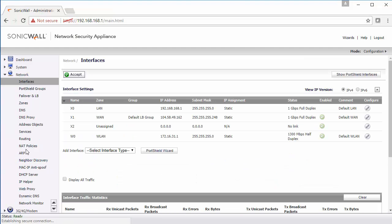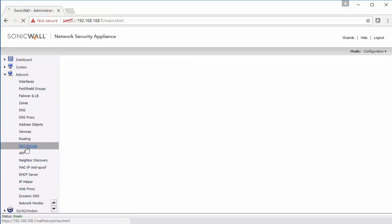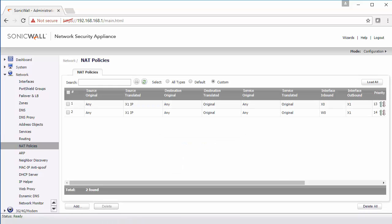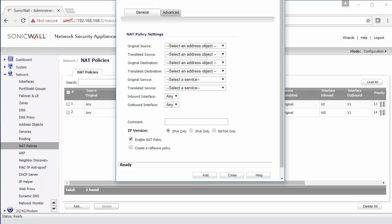We're required to set up three NAT policies on the SonicWall for traffic to flow in all directions. The first thing we're going to do when we're in the SonicWall is click on Network and then NAT Policies. So the first thing we're going to do is create our inbound NAT policies.